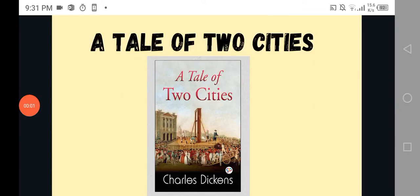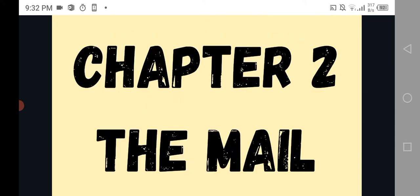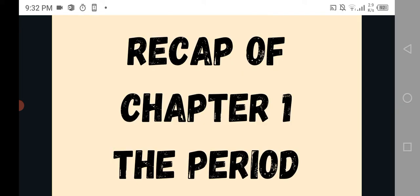Hi guys, welcome and welcome back to the channel. Hope your day's been good but better watch this video. So guys, we're again doing A Tale of Two Cities by Charles Dickens, but this time we're doing Chapter 2, The Mail. Last time we did Chapter 1, and before we get into Chapter 2, we're going to have a recap of Chapter 1.